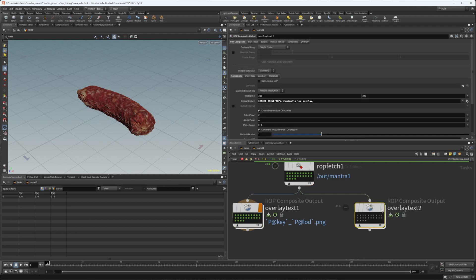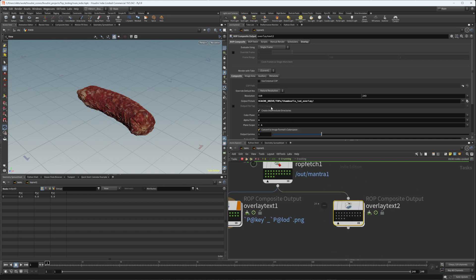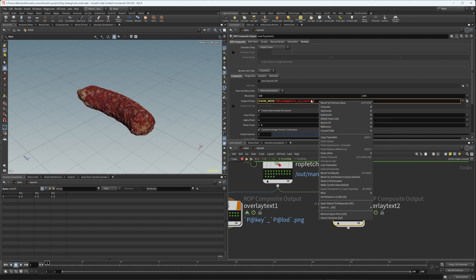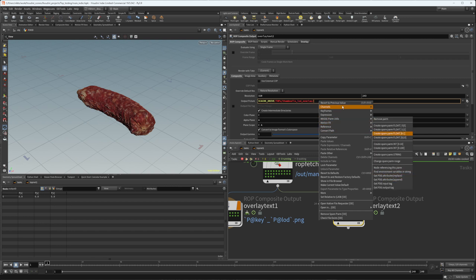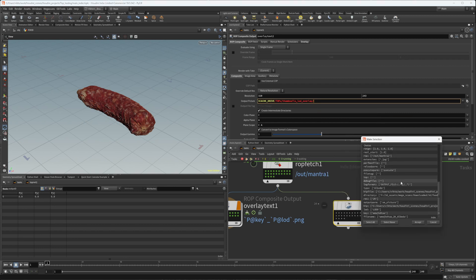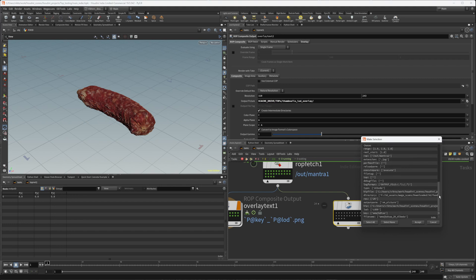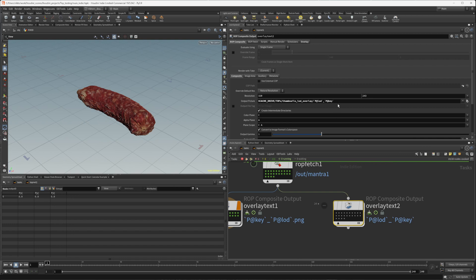Go ahead to the node that you want to paste them into — let's say the output pictures node. Go to the palm utils and there are two options: 'get PDG attribute' — you can replace the entire string or you can append to it. Let's say we want to append to it. You can see all the attributes — there are lots of attributes Houdini already added, but you can also see the key and the LOD. You can multi-select them both and press accept, and you can see it's basically added them.